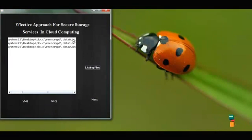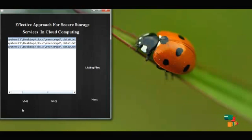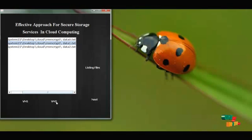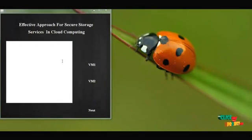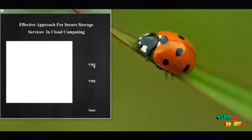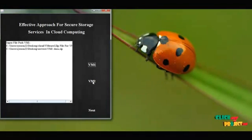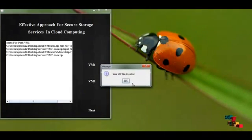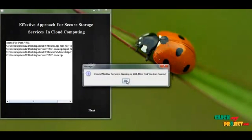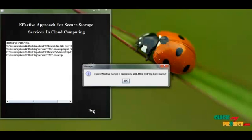I need to separate the files for separate VMs. I choose data0.txt and data2.txt for VM 1 server, and data1.txt for VM 2 server, then proceed. After separating files for multiple VMs, I convert those files into zip format. The first two files are zipped for VM 1 and the single file is zipped for VM 2. Then we check whether the server is on or not.